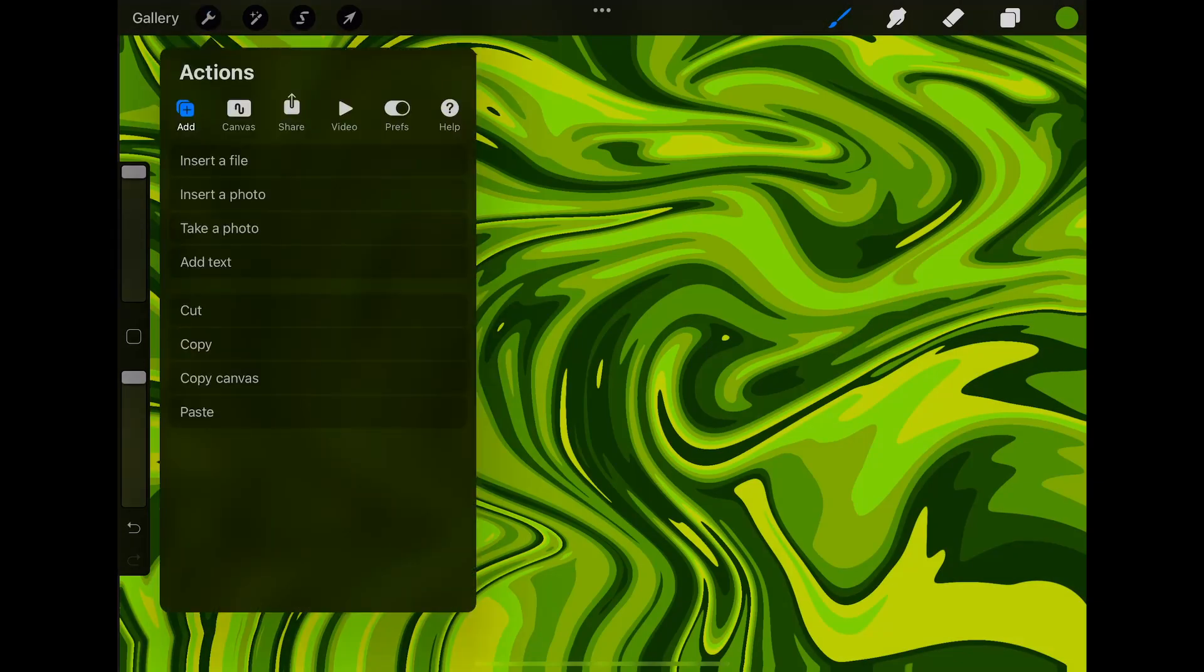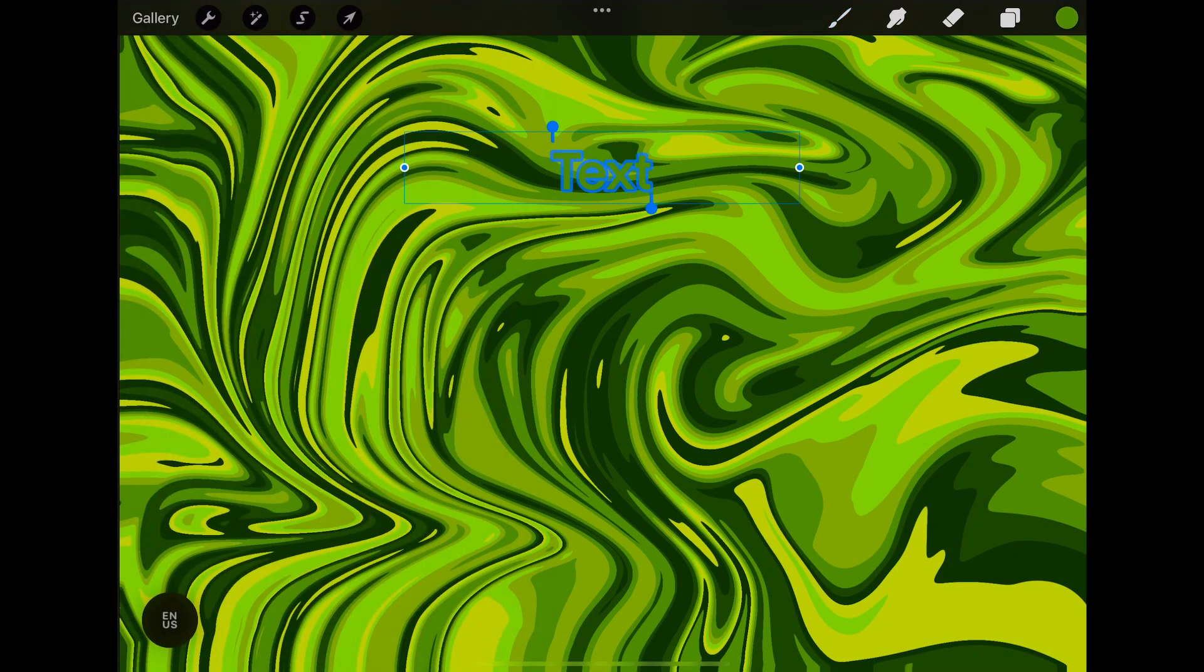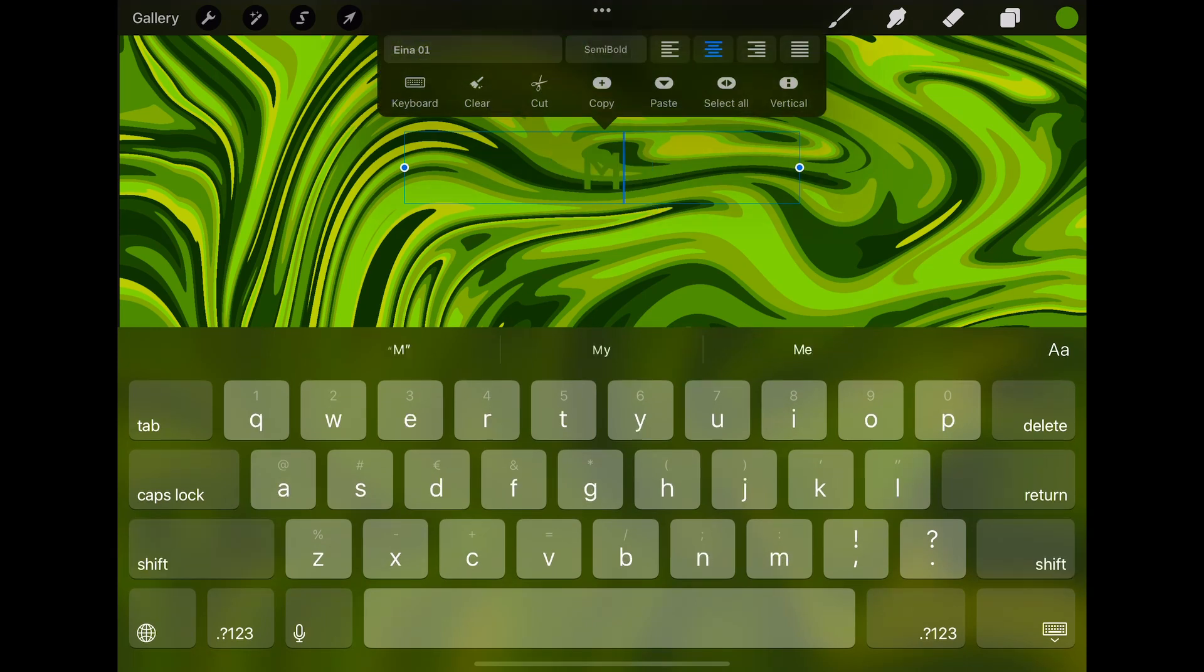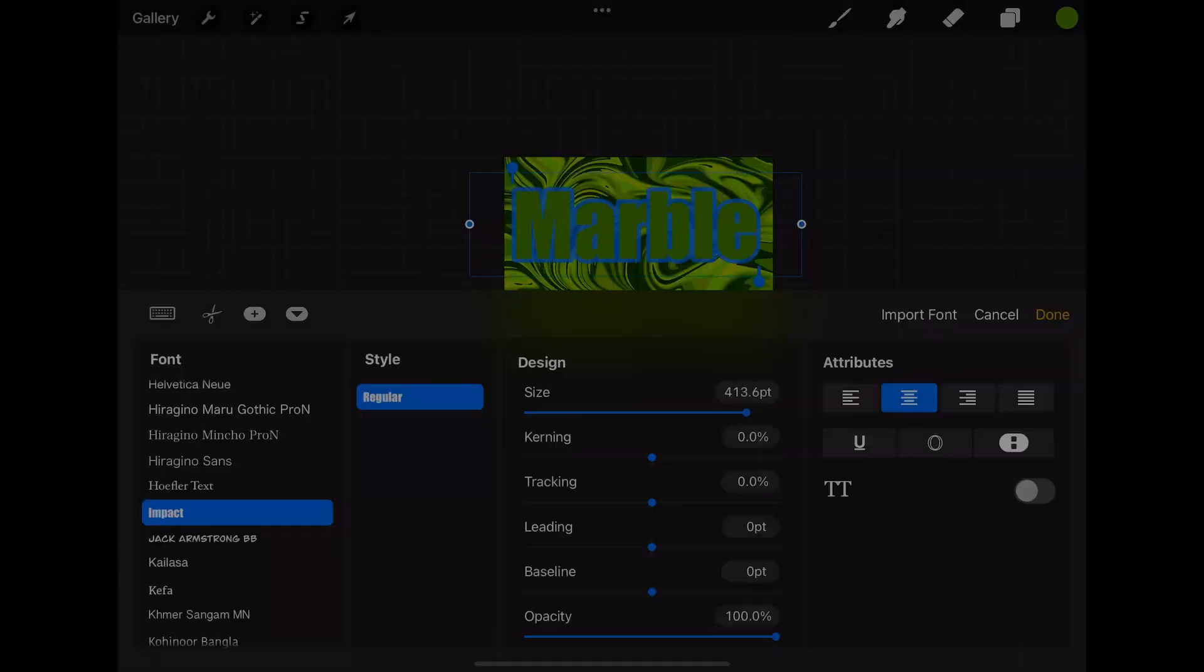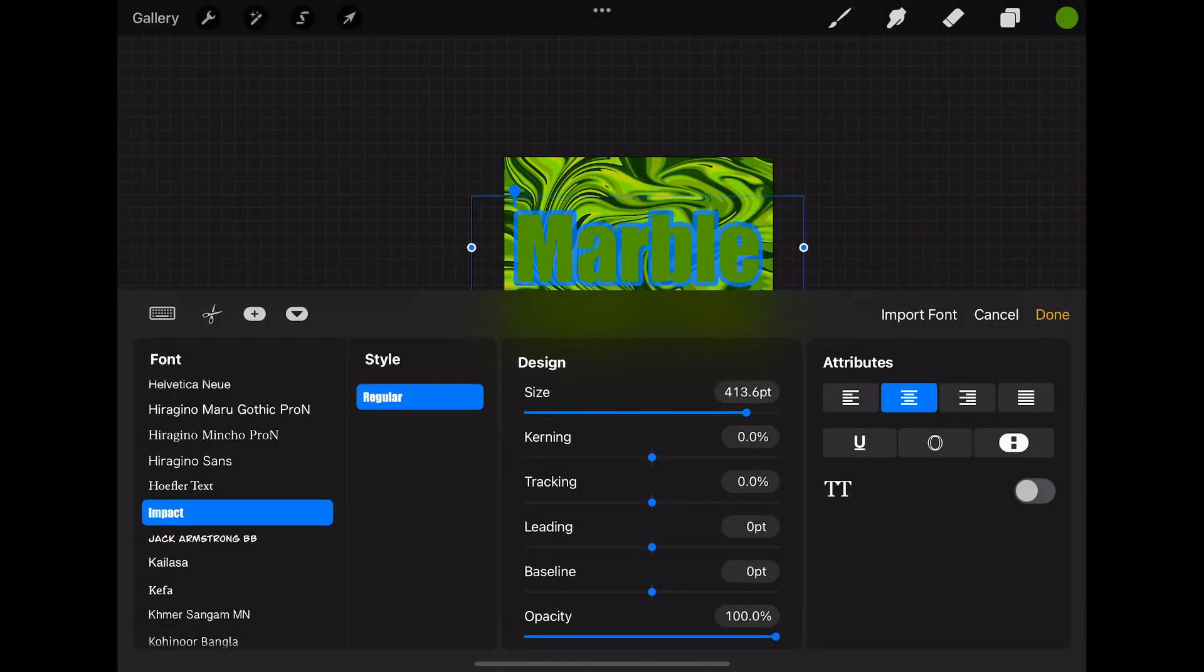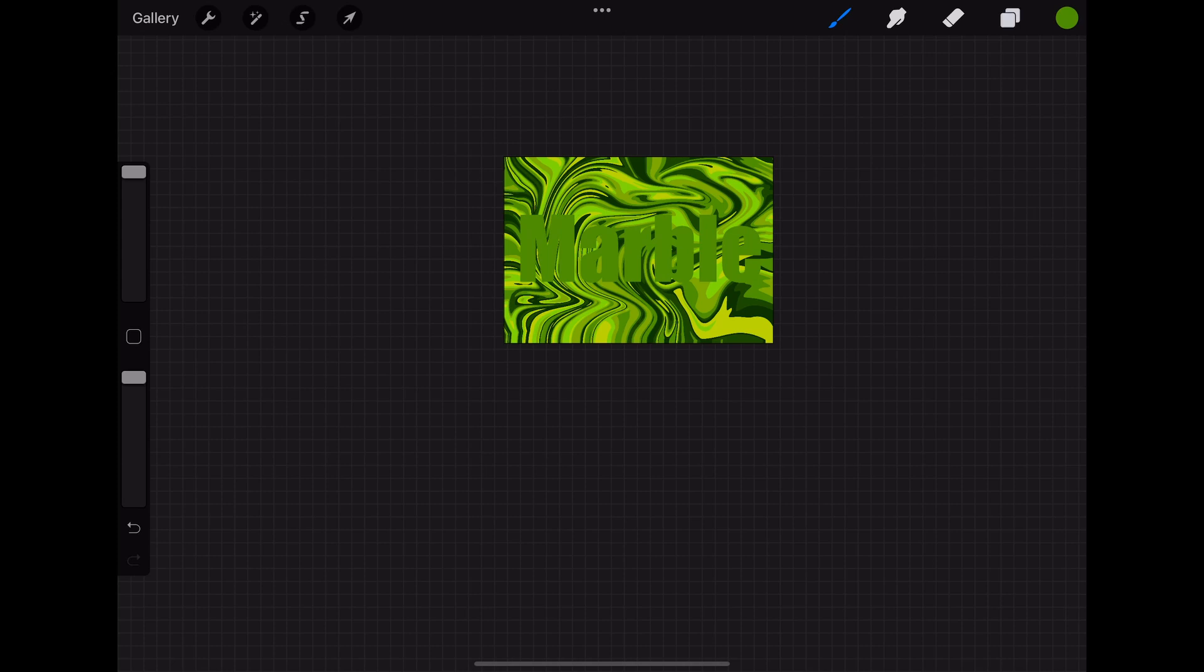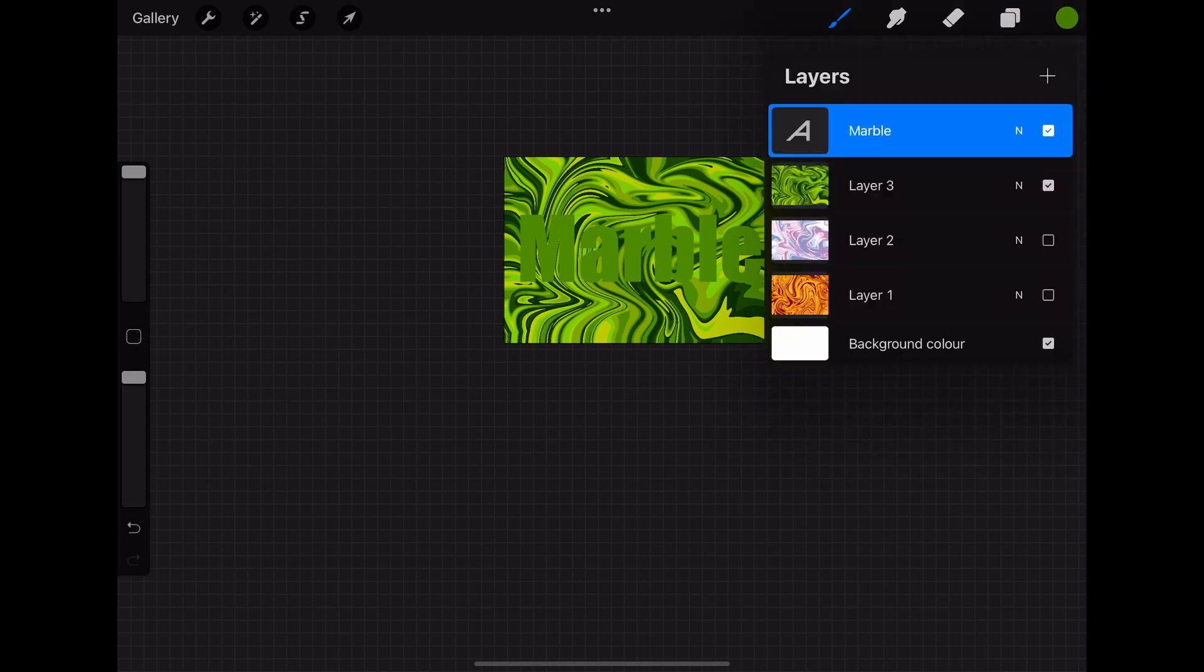As promised, I'm also going to show you how to create text with the marble effect filling. To do that, start by typing out the text that you want. Then you move the pattern layer on top of the text layer.